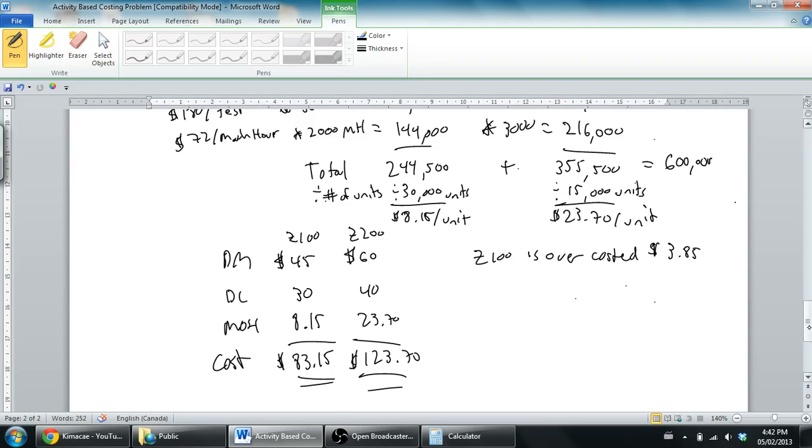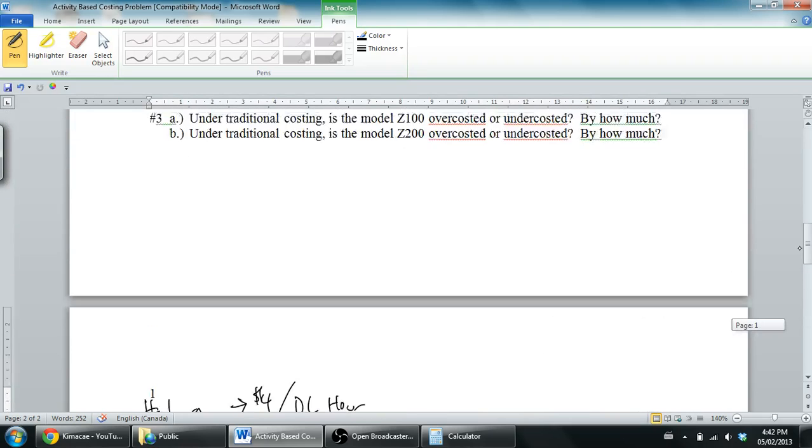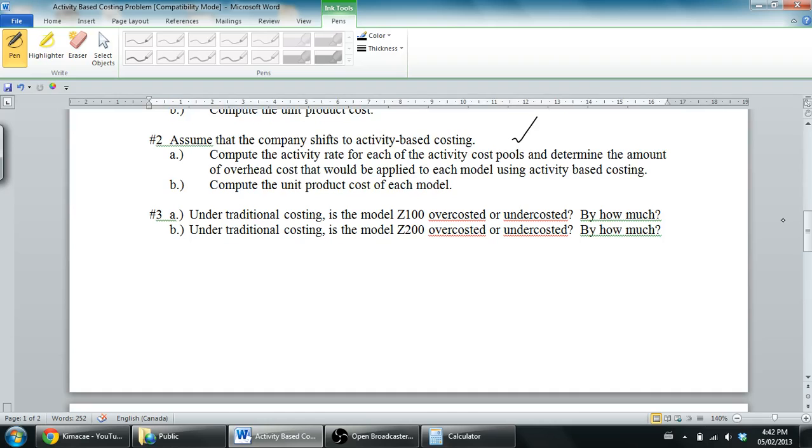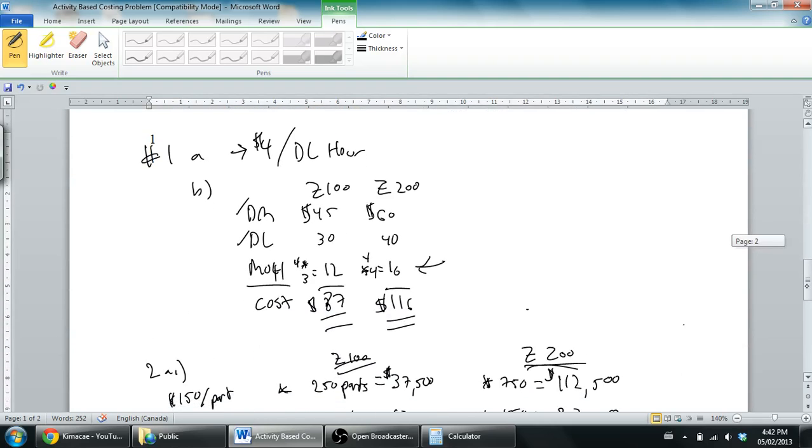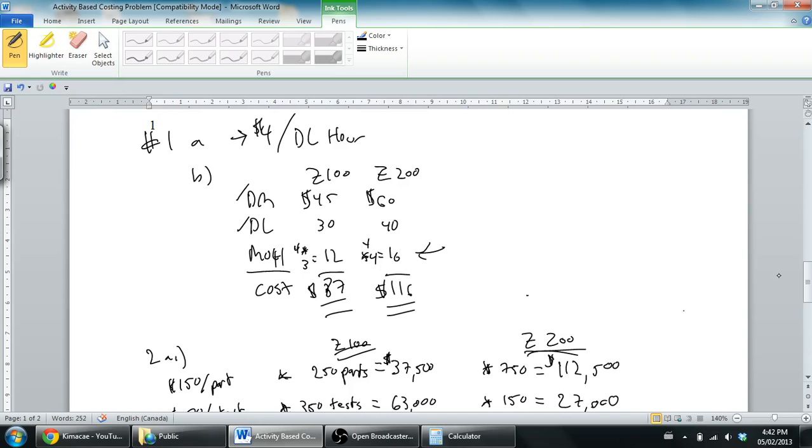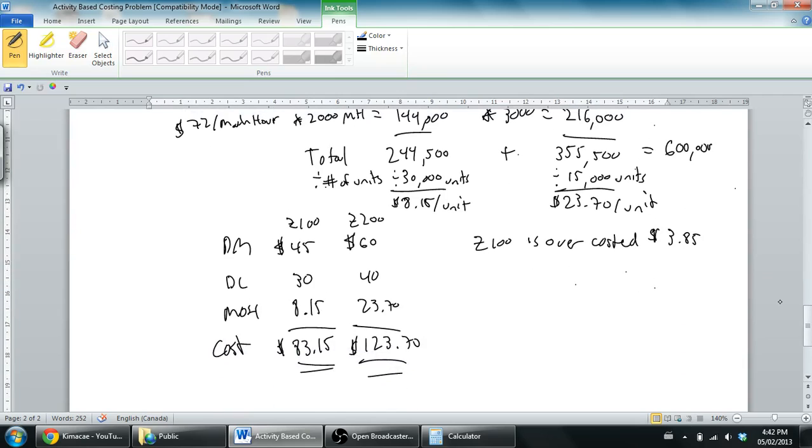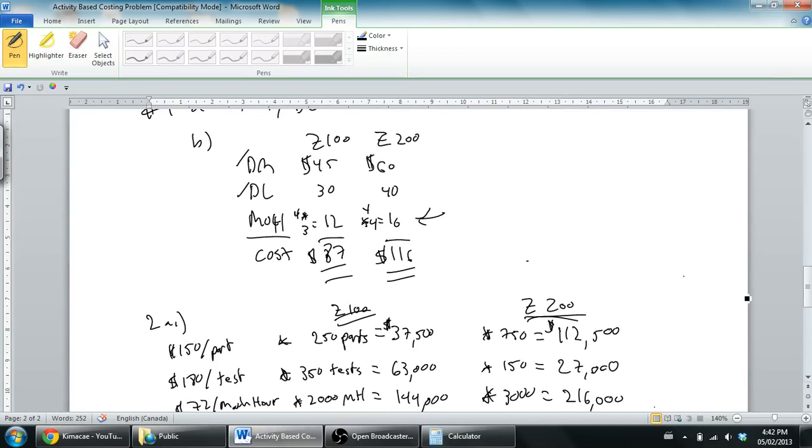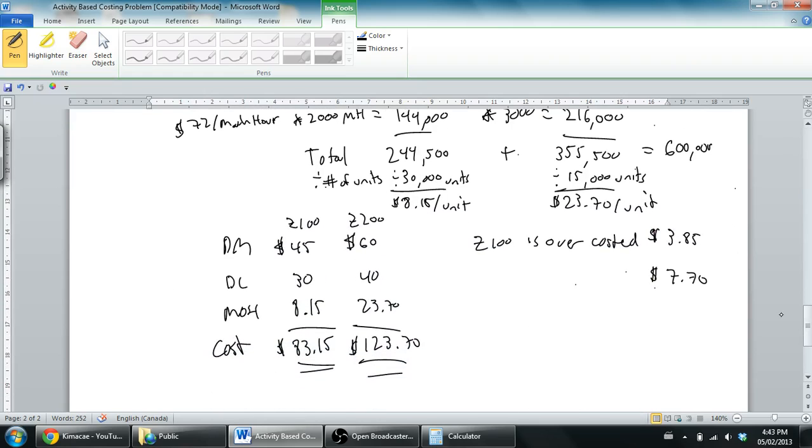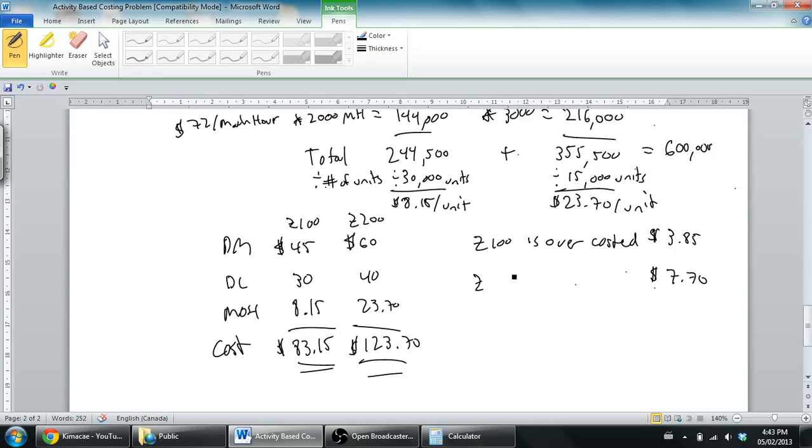Let's answer the next part of the question. Under traditional costing, is the Z200 over-costed or under-costed? By how much? The Z200 costs $116 under the old method and $123.70 under the new method. The difference is $7.70. Is it over-costed or under-costed under the old method? It was $116 before. We do the new, more accurate method, it's $123. The Z200 is under-costed by $7.70.